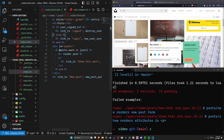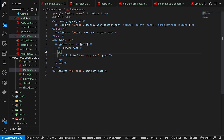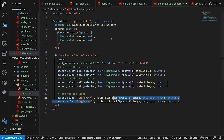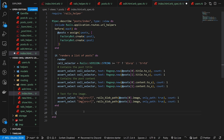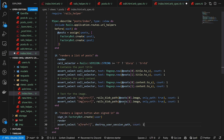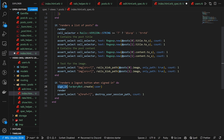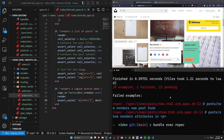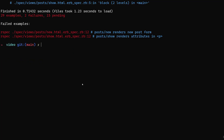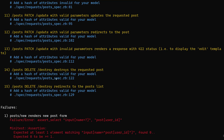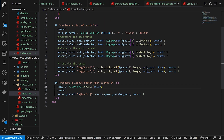If you need to actually sign in during a test, you can come back into your index spec and add a test that checks it renders a logout button when signed in. You just say sign_in(FactoryBot.create(:user)), then render, and then assert_select 'a[href=?]', destroy_user_session_path, count: 1. Go ahead and run this, and we can see that test is passing just fine because we have those helpers.